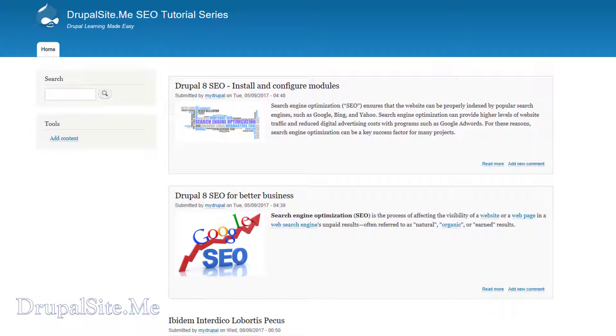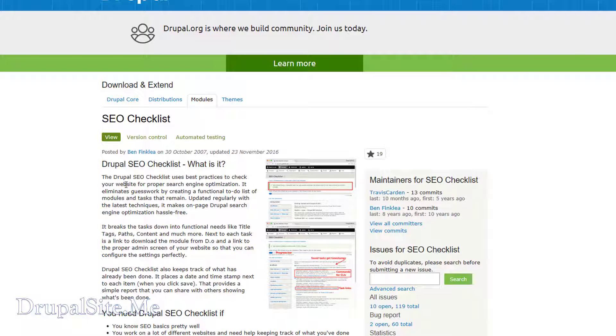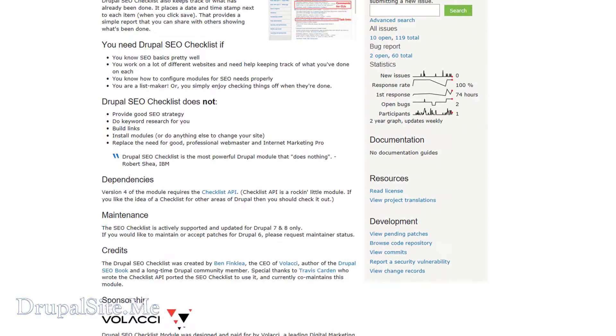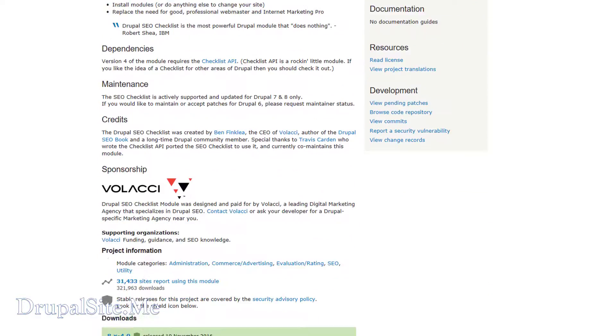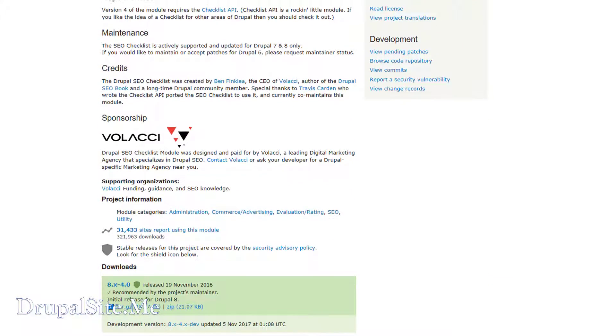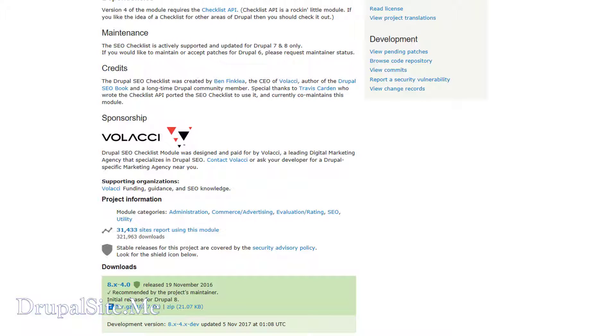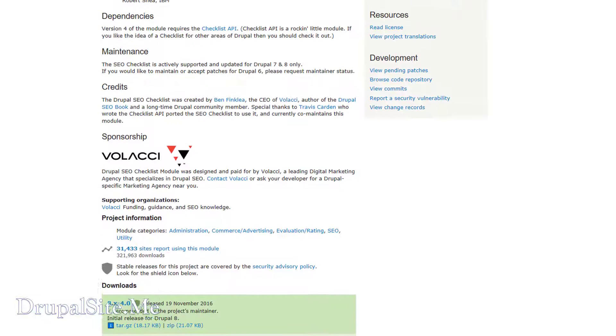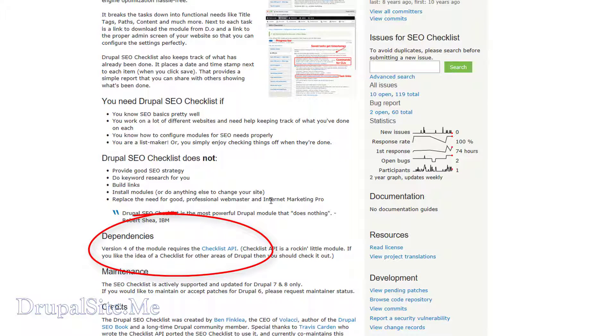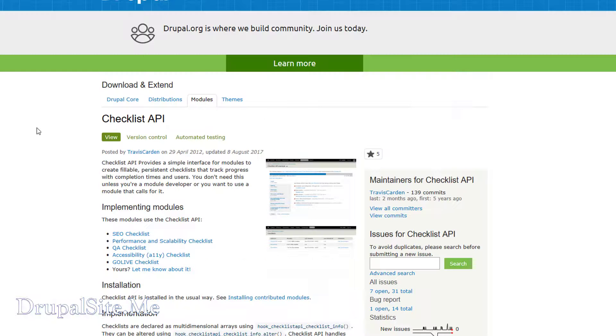It is called SEO Checklist and at the moment Drupal 8 version is available. There is also a dependency called Checklist API and that is also available in Drupal 8 site. So we will go ahead and install these two.